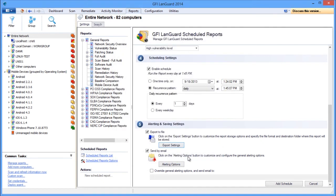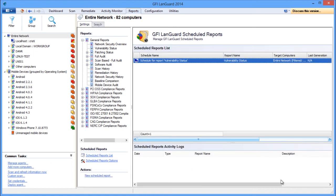Then you can select the email recipient to be either the email address configured in the alerting options or a custom one. And you're done. Here you can see existing scheduled reports and a history log with reports generation activity.